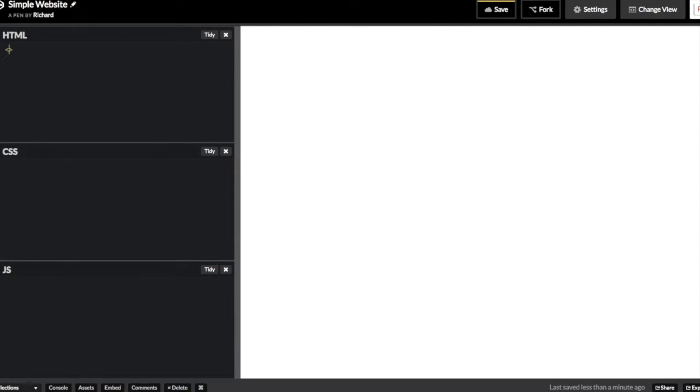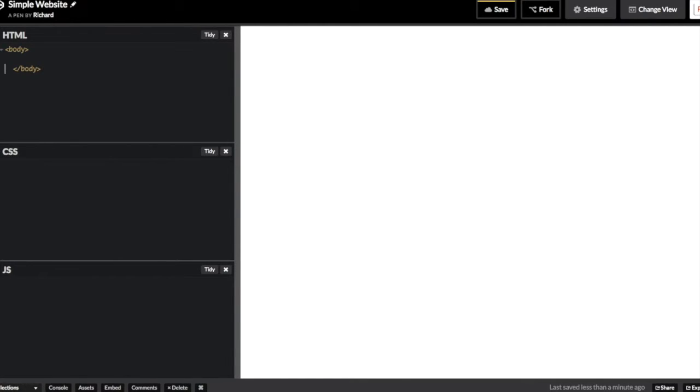We're going to create a div element with a class of container. A container class is what Bootstrap uses as sort of like a root node for its organizational structure.